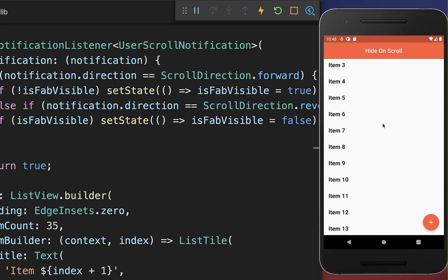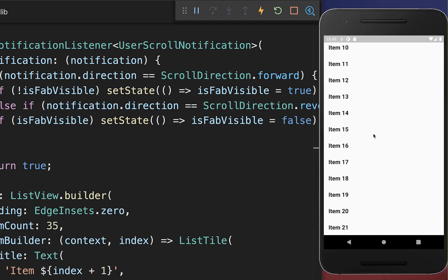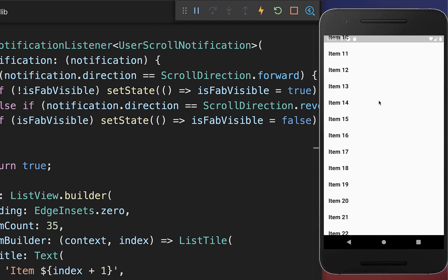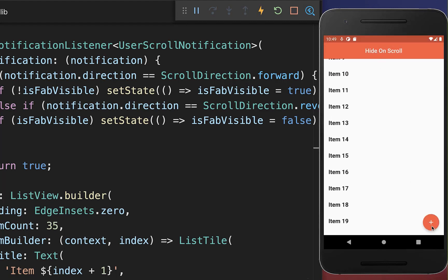And the advantage of this is that as soon as the user is scrolling then he can focus completely on the content and if he scrolls again up then he sees both of them and can also click and interact with the floating action button and the app bar.